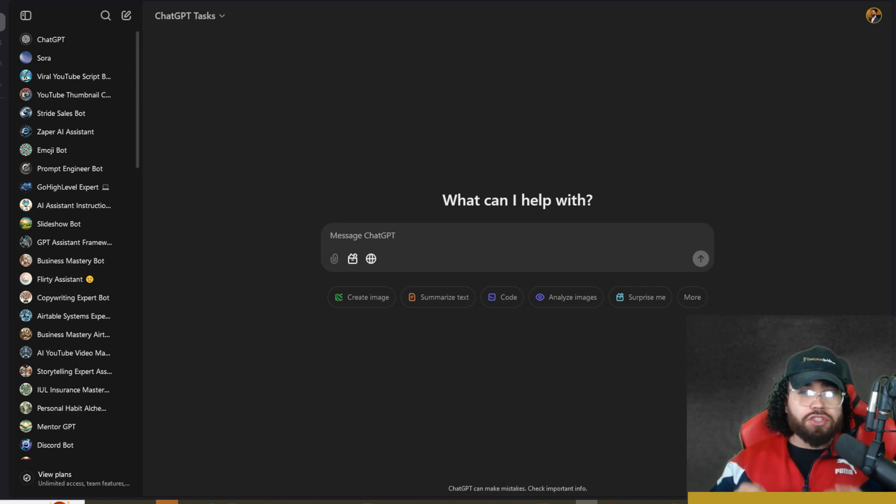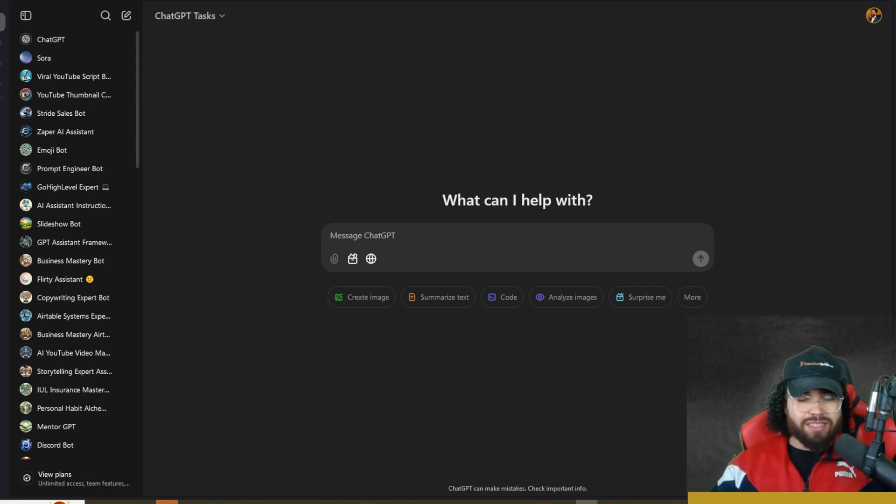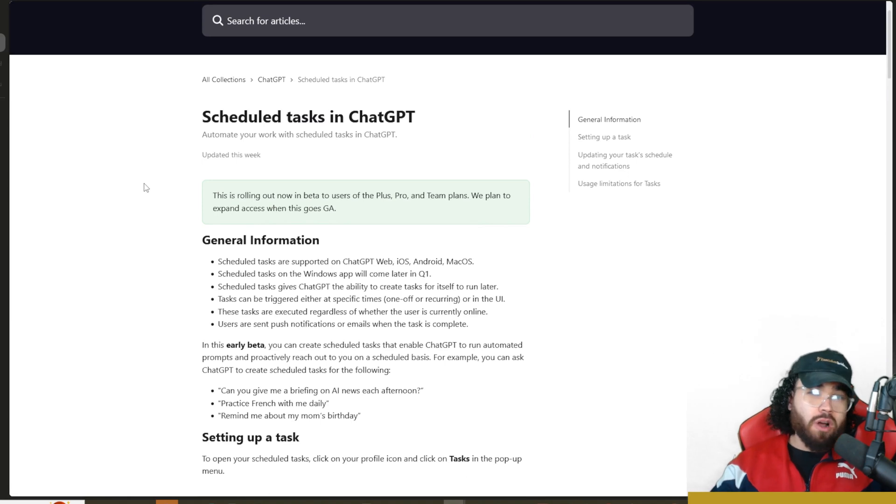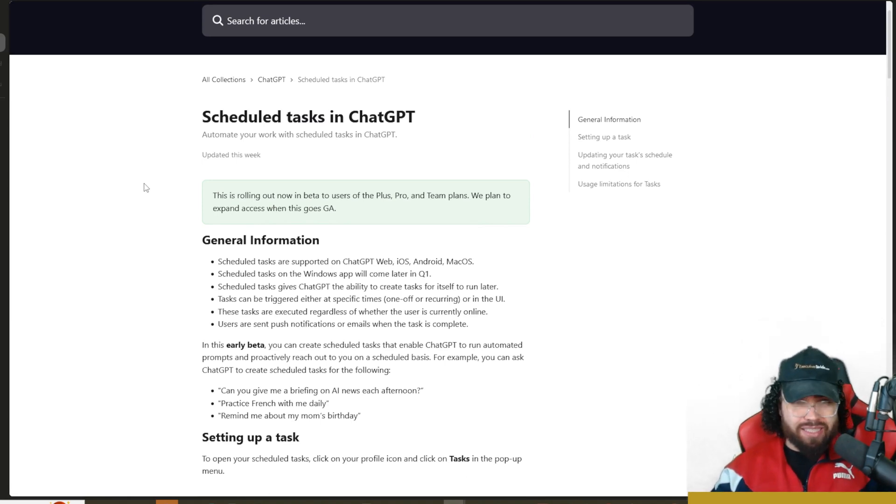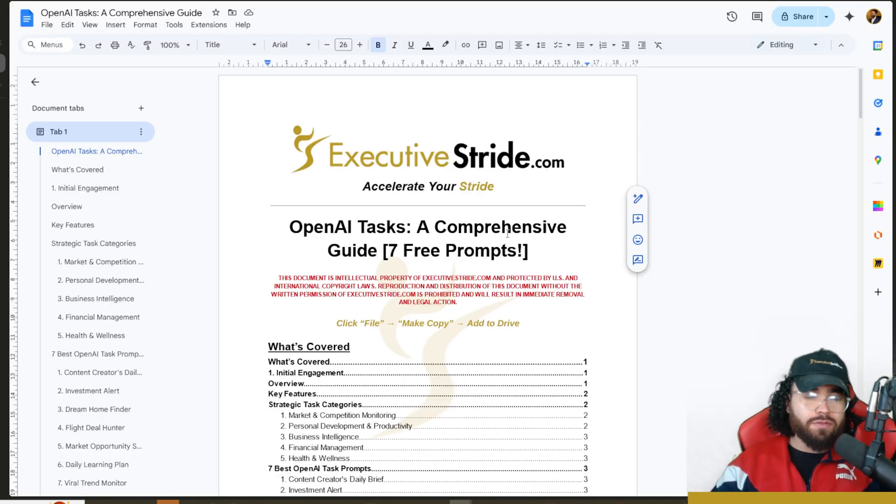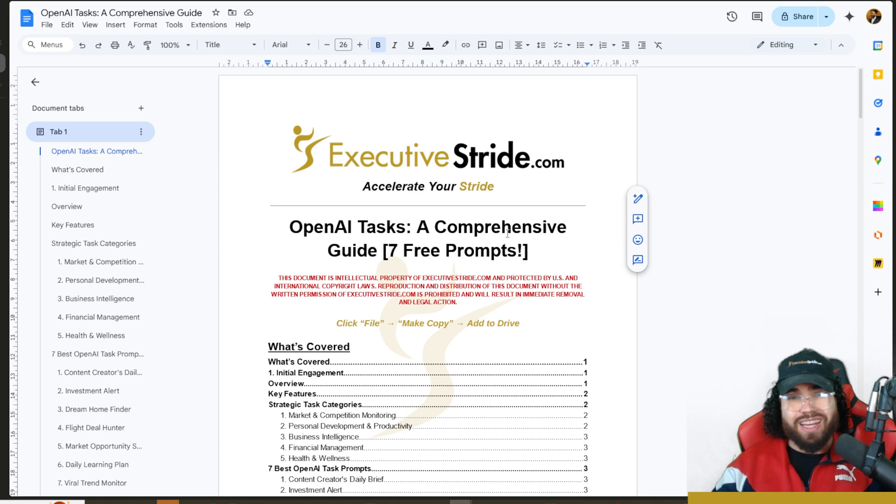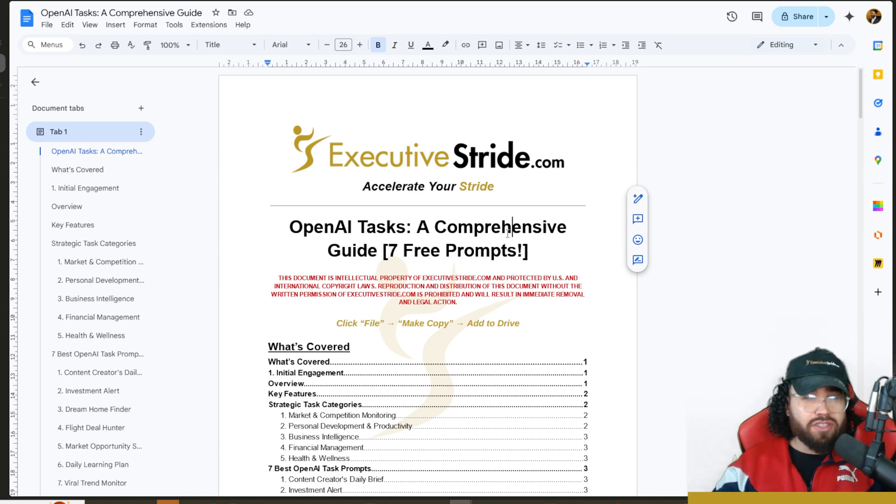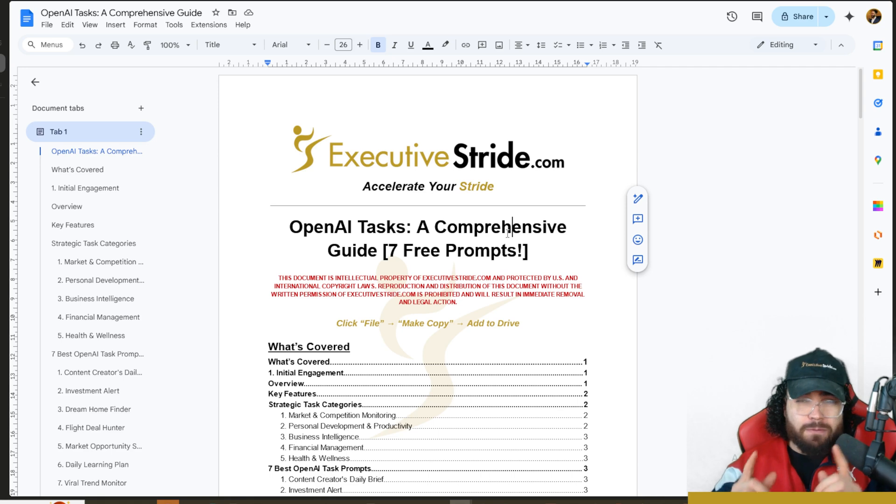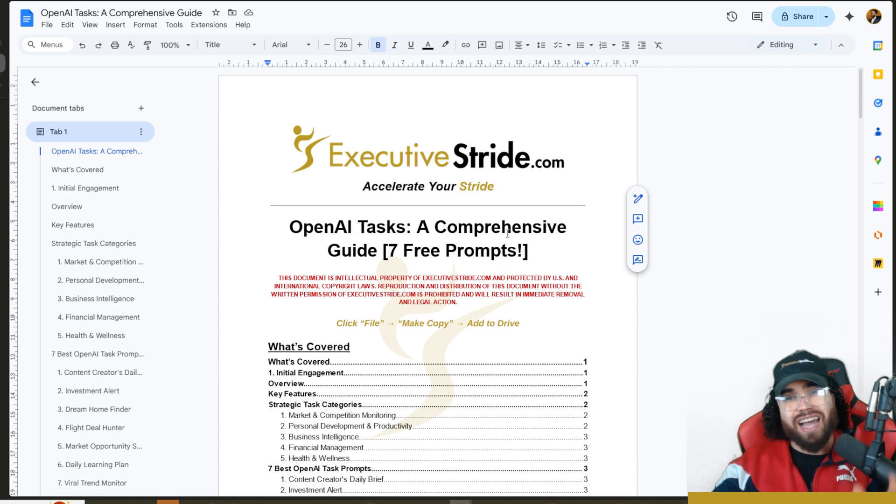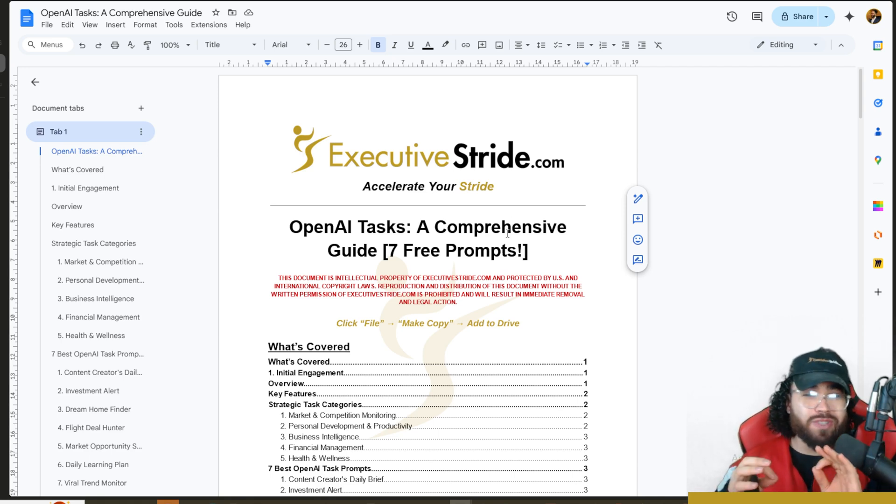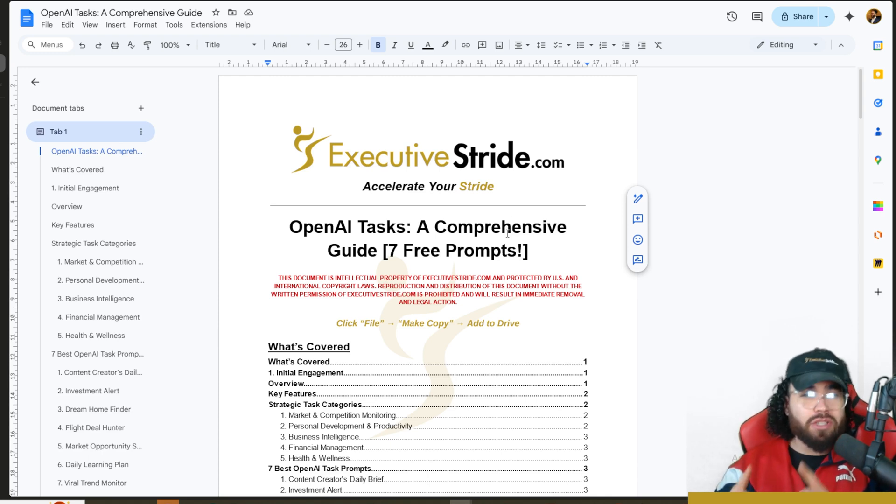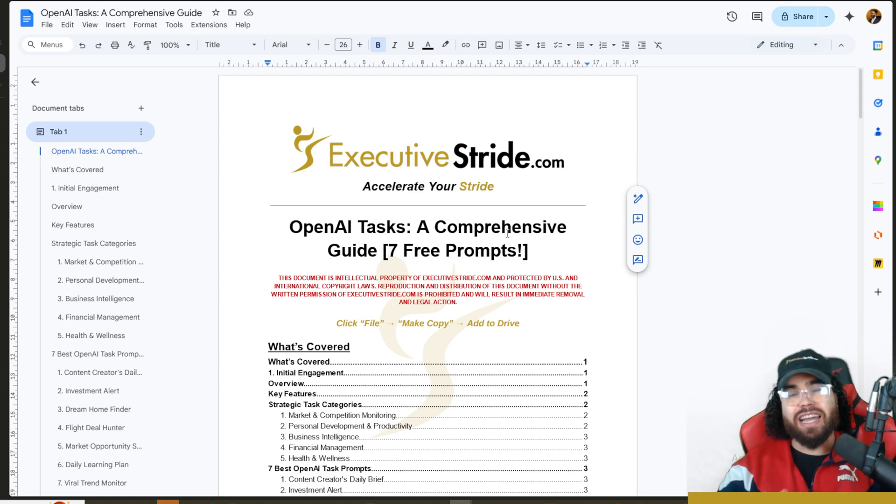OpenAI recently launched a new feature called Tasks. This feature allows you to schedule tasks like cron jobs in ChatGPT. In today's video, we're going to do a comprehensive overview of ChatGPT Tasks. I'm going to show you everything about tasks, how you can start using them, and what you should be using them for. I'm also going to give you this comprehensive guide to download for free, which includes seven free prompts that you can use to create your very own ChatGPT Tasks.